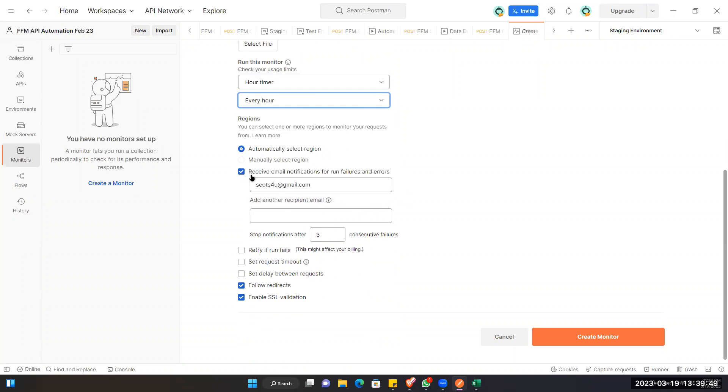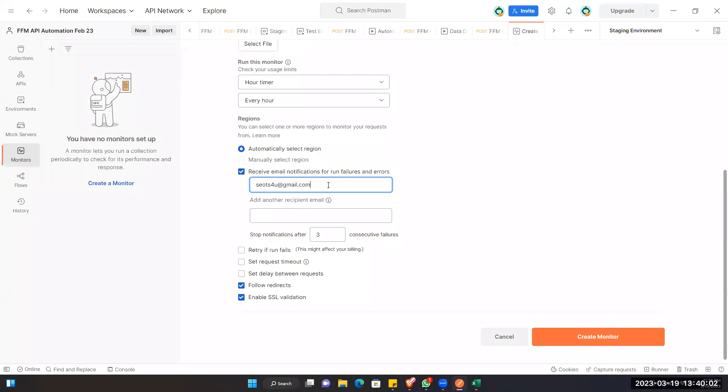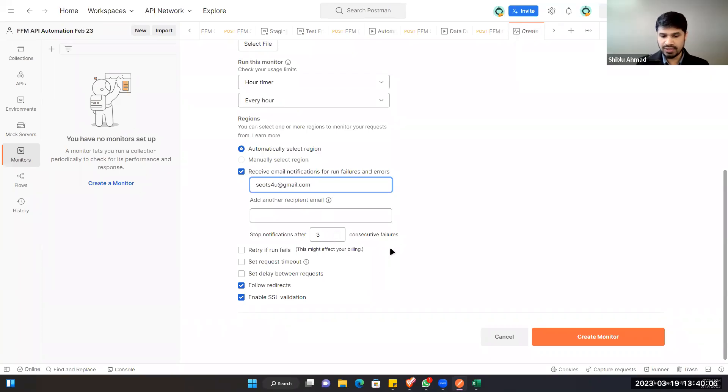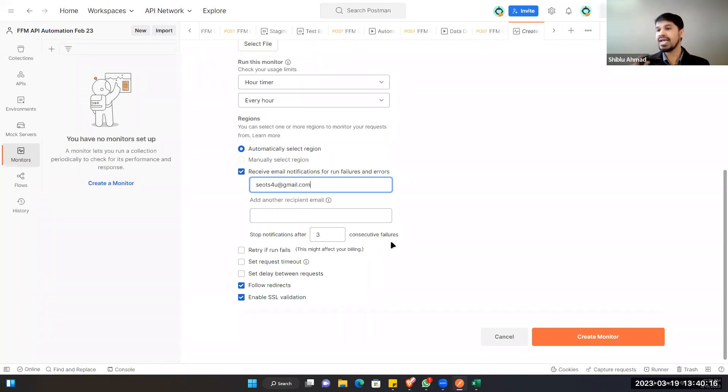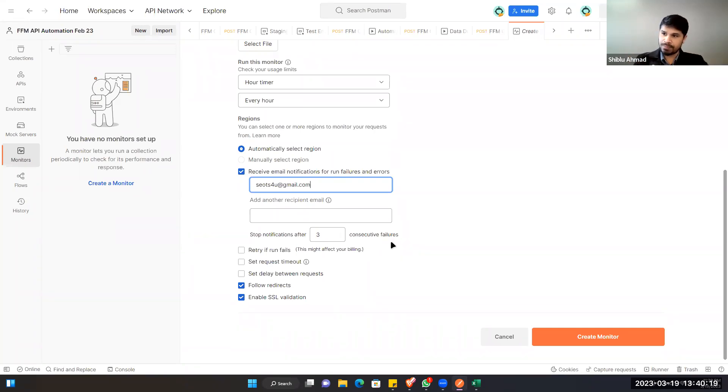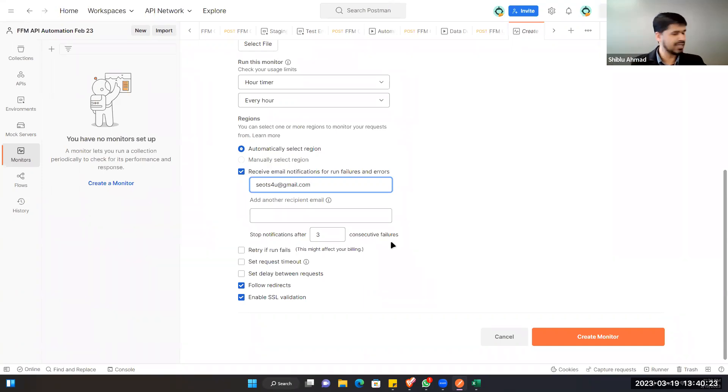And then this is email notifications for run failures and errors. If we get any failure, we can give the email address and it will send us the email to this address. You can add more emails. Who wants to receive? Normally this type of time we do the group email. You create a group and then you add all the development team members in their group, so email is triggered to the group so that everybody receives the email.